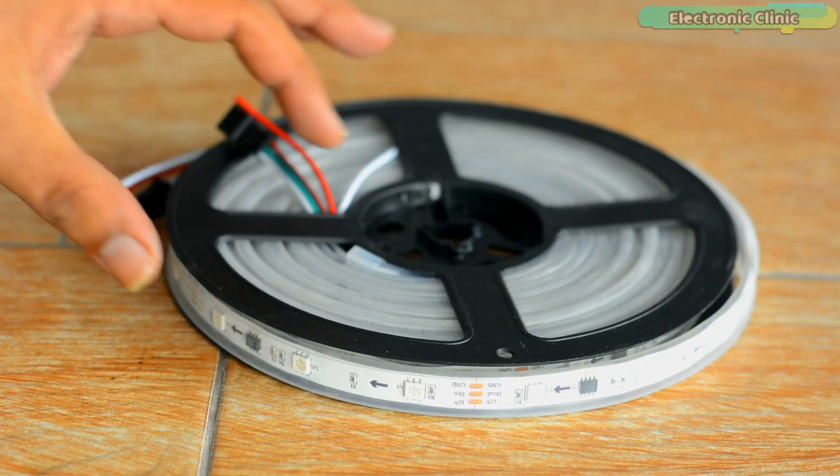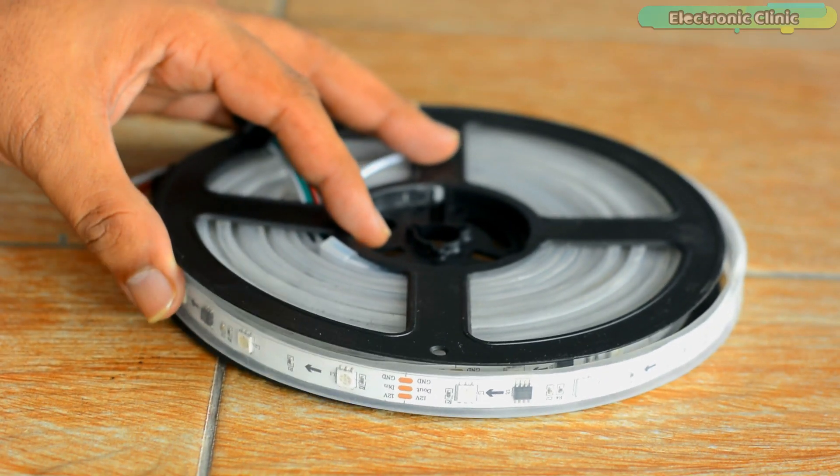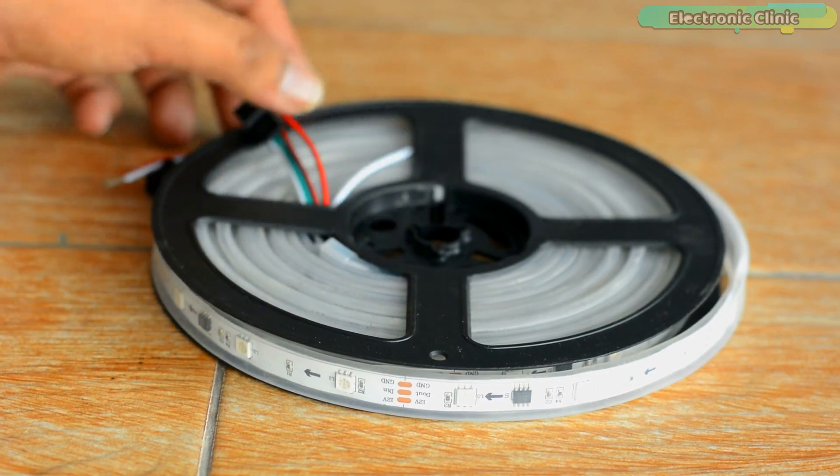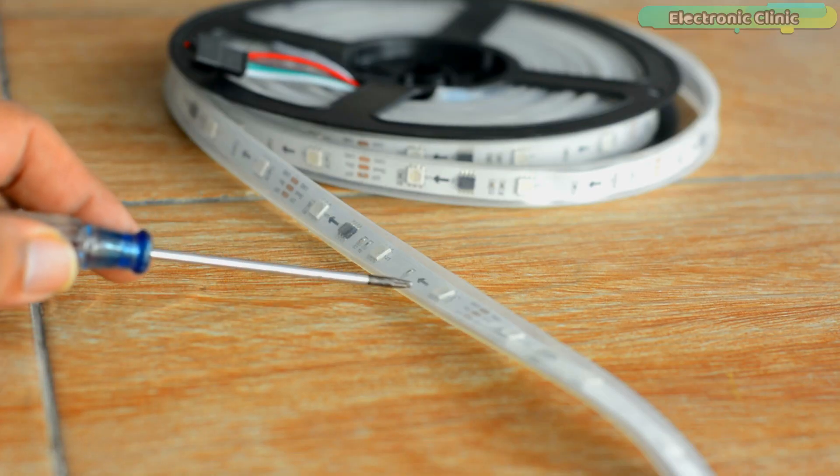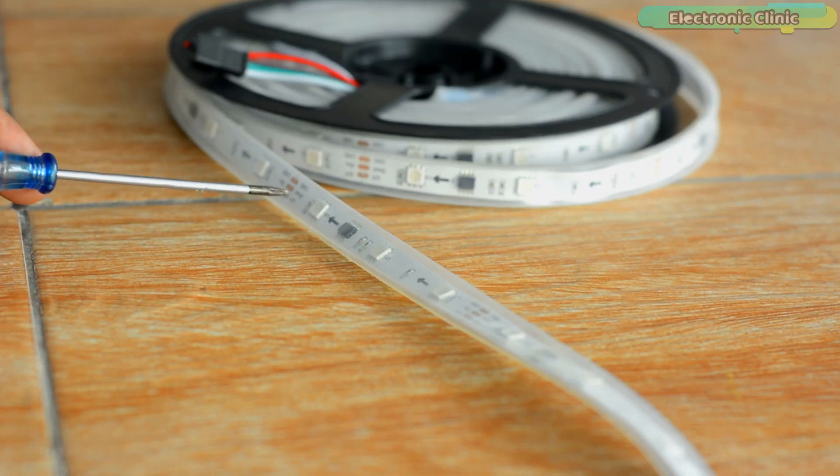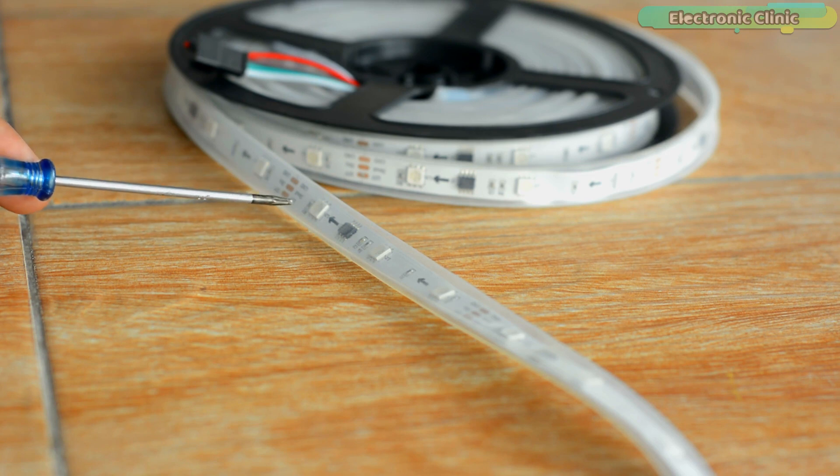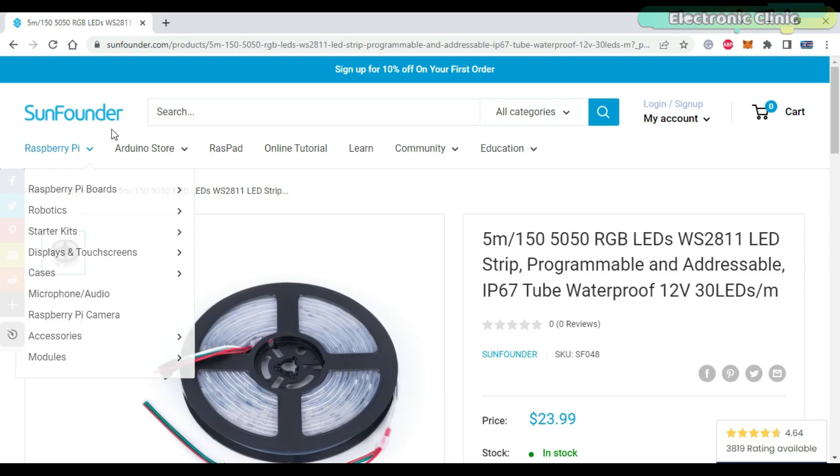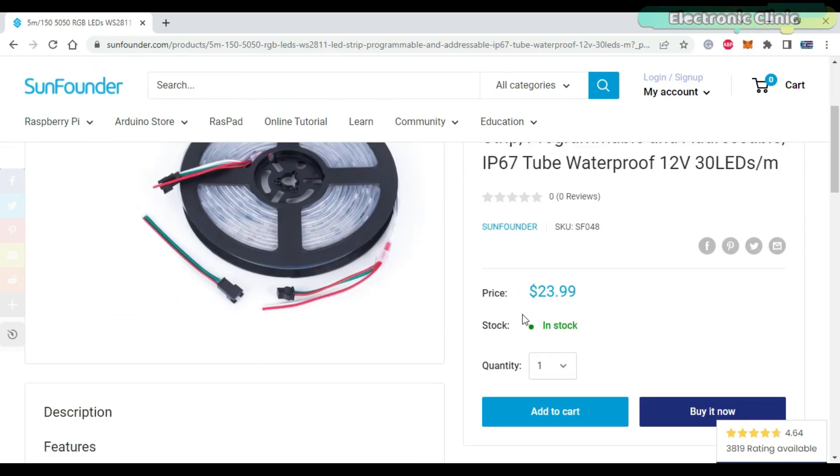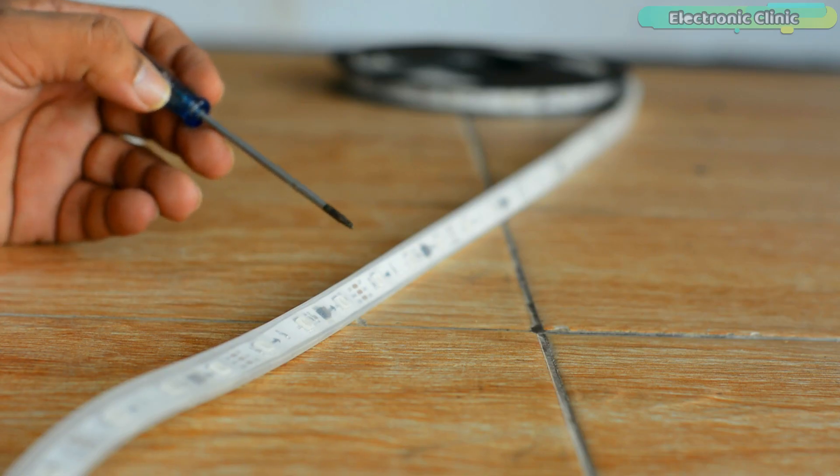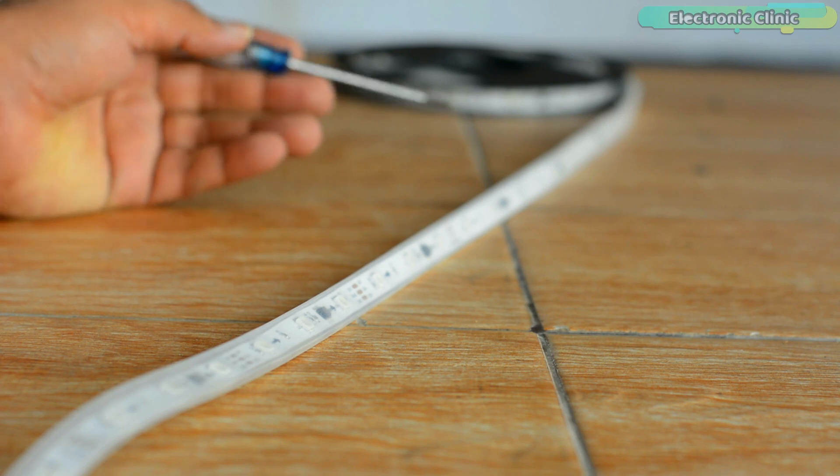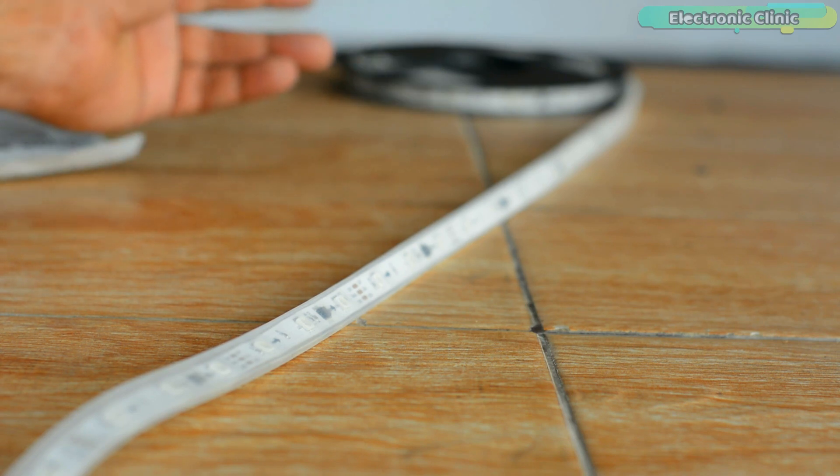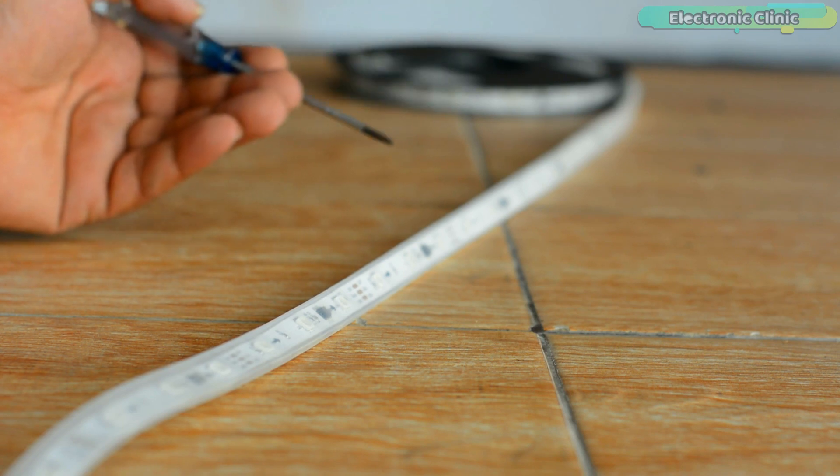Recently I got this 5 meters long programmable and addressable IP67 tube waterproof 12V WS2811 RGB LED strip from SunFounder for only $23.99 with free shipping. This RGB LED strip has a total of 150 addressable LEDs, 30 LEDs per meter.